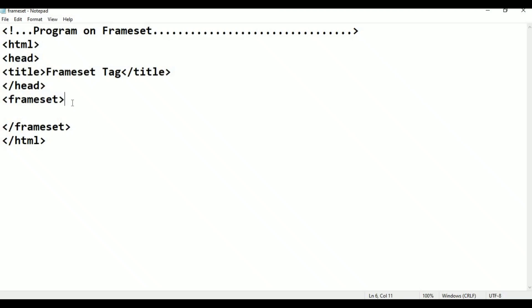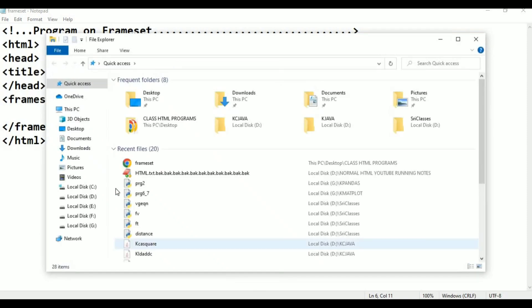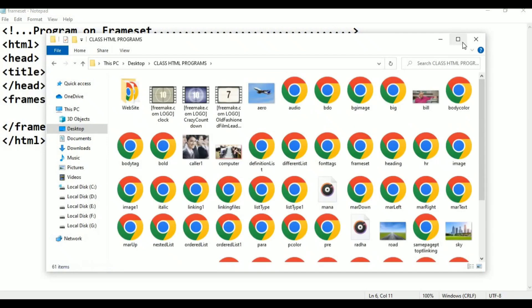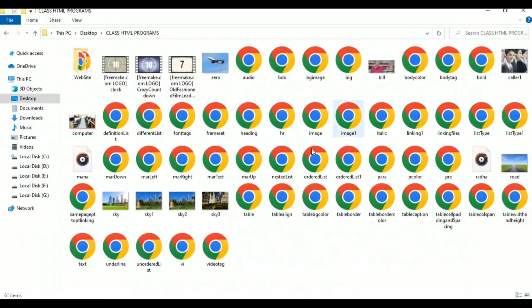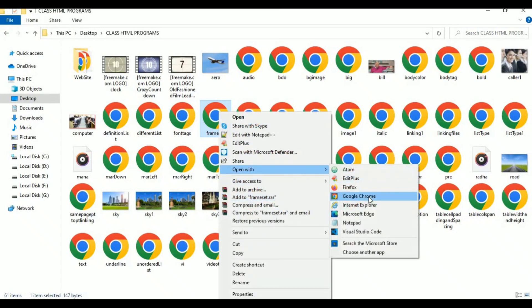After saving, I go to the browser — desktop, class HTML programs, find the frameset file, right-click and go to Open With, click on Google Chrome. It is normal, no change yet.